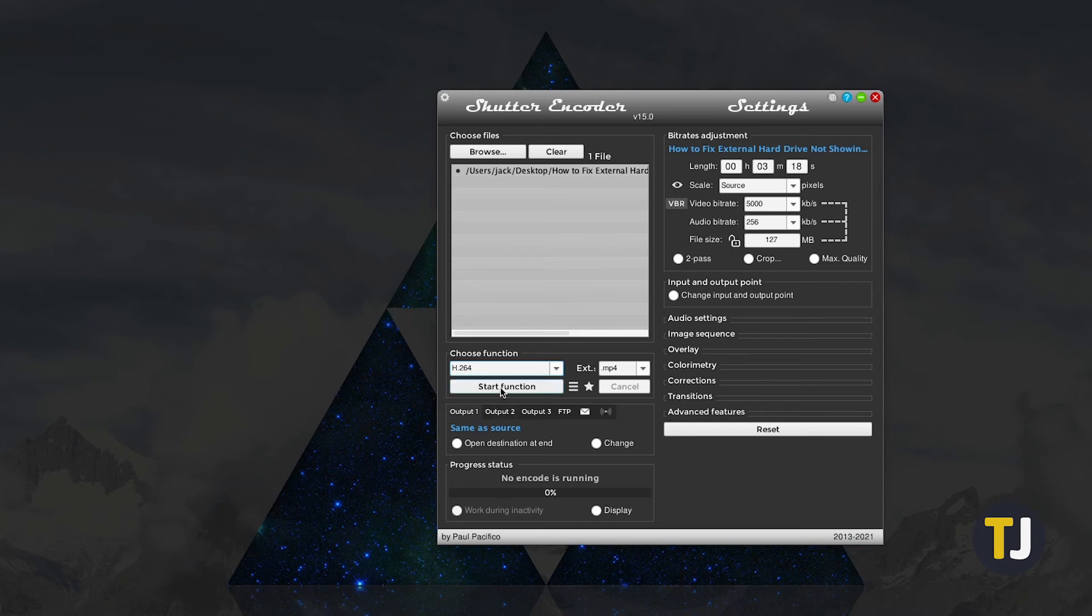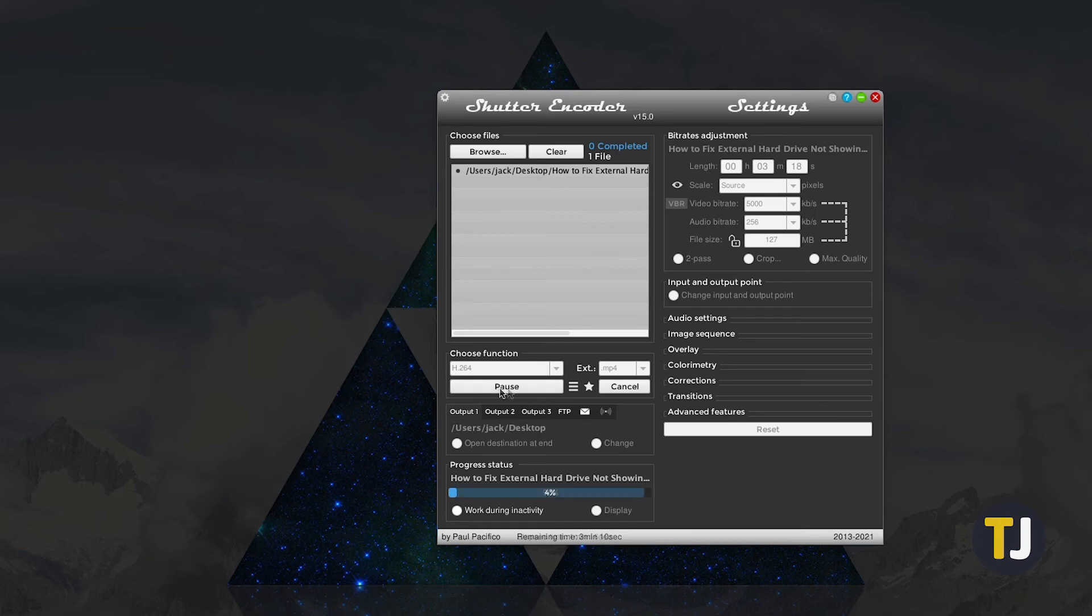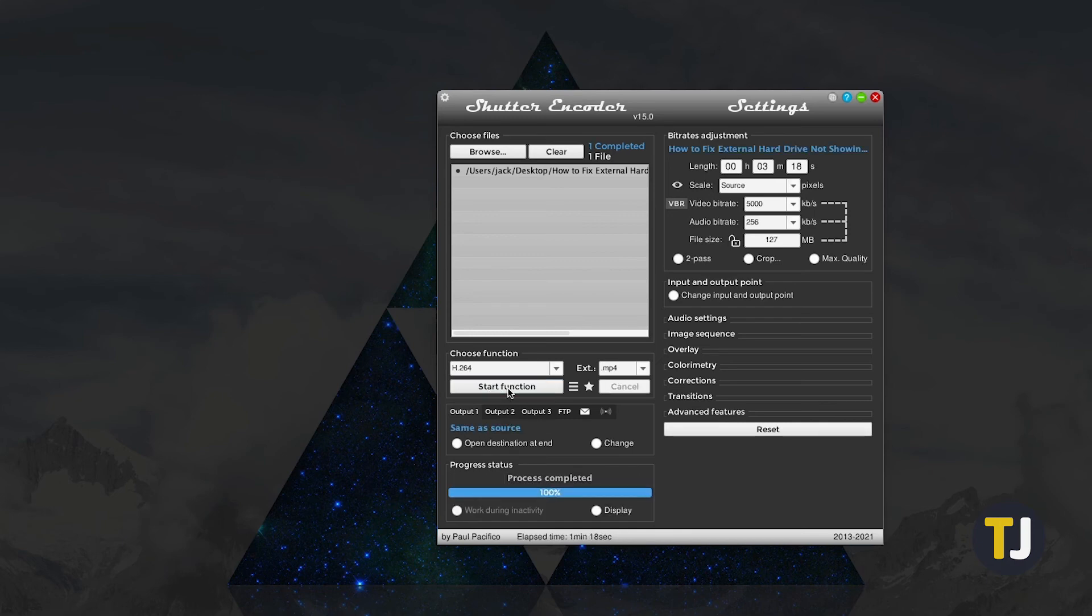Once you're set, click Start Function and it'll get to work. You'll get a notification once it's finished. While this might be a bit slower than the other two options and give you a larger file size, you do get a higher quality output.